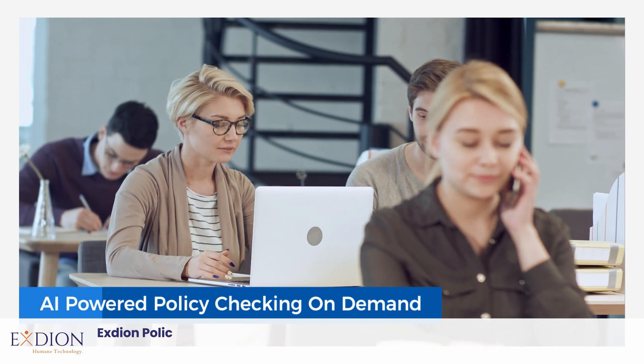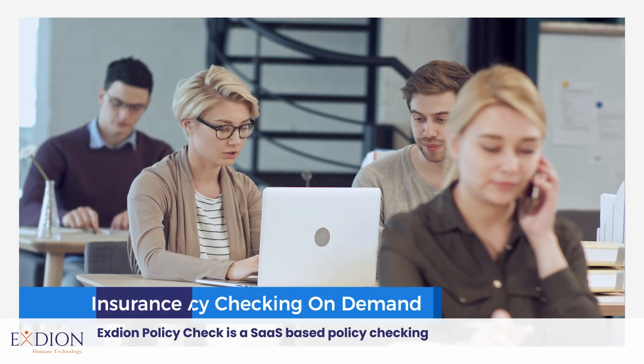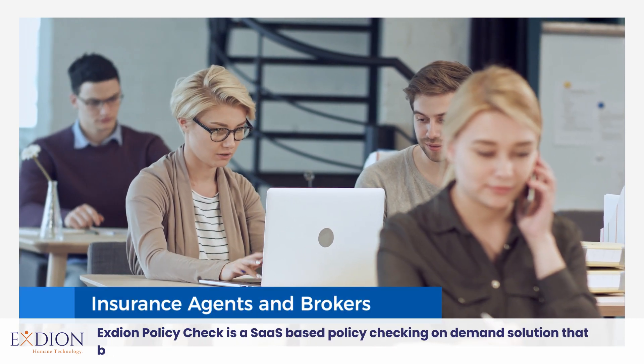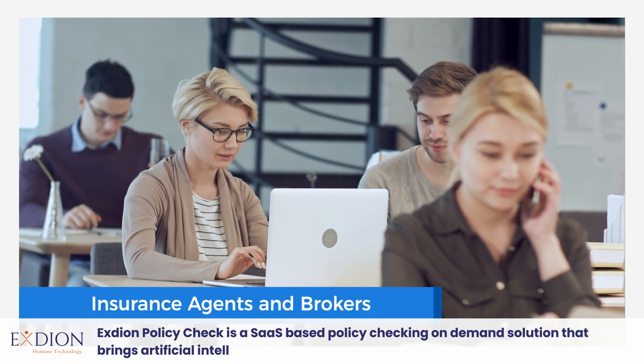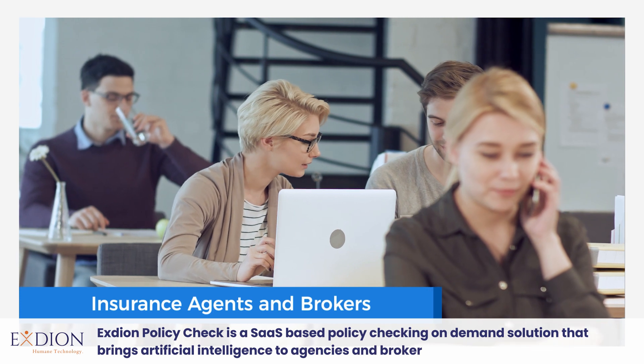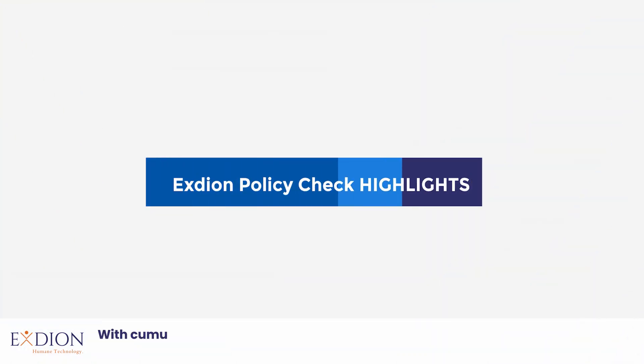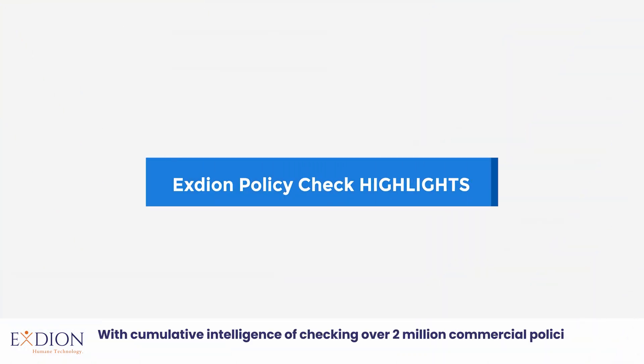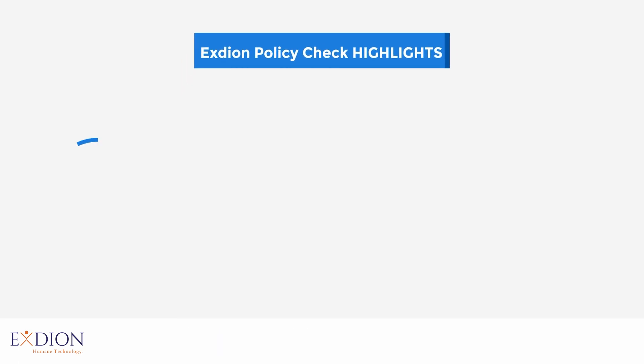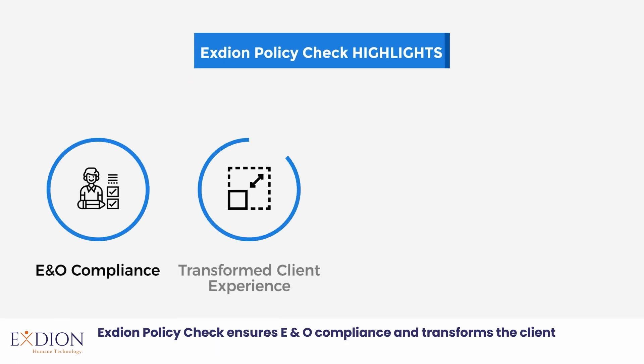Exdion Policy Check is a SaaS-based policy checking on-demand solution that brings artificial intelligence to agencies and brokers. With cumulative intelligence of checking over 2 million commercial policies, Exdion Policy Check ensures E&O compliance and